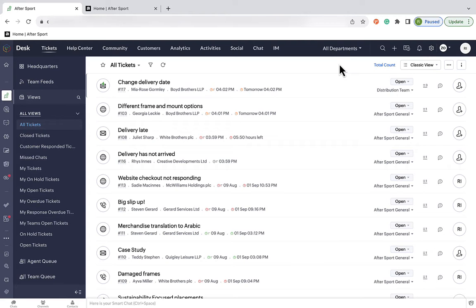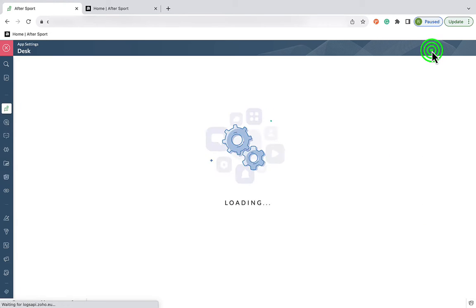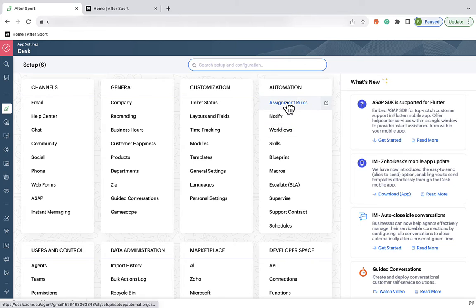There are lots of different ways and different criteria to use when setting up assignment rules, but today I'm going to show you five examples using our mock company, AfterSport. Whenever we want to set up an assignment rule, the first thing we do is head up to the settings in the top right corner. Once we're in here, we click on Assignment Rules under Automations.